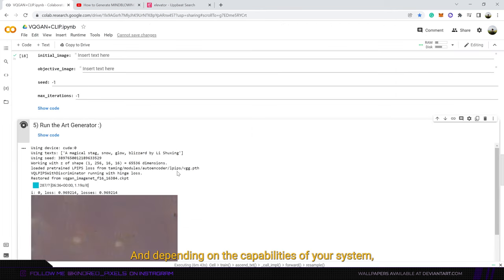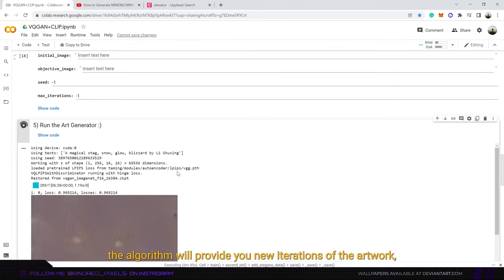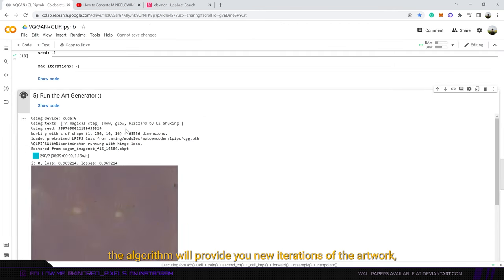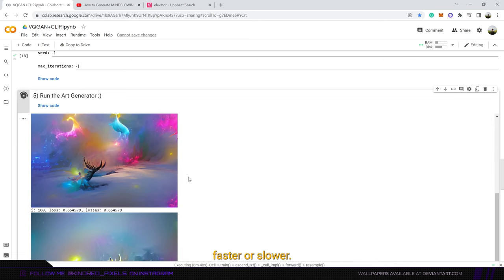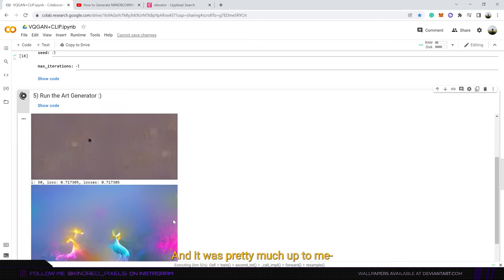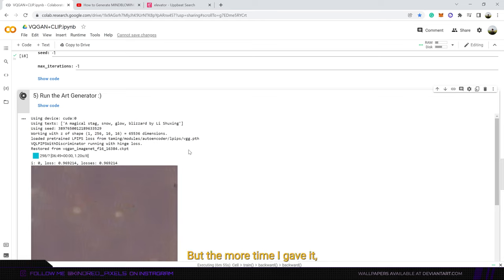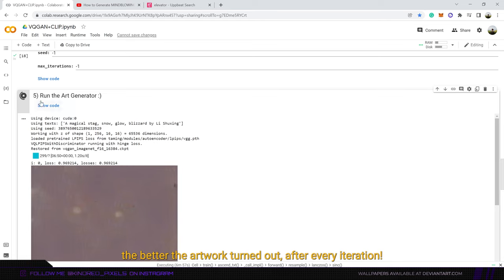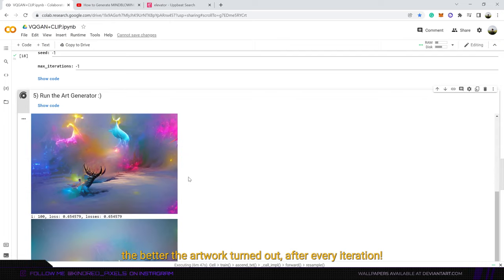And depending on the capabilities of your system the algorithm will provide you new iterations of the artwork faster or slower. It was pretty much up to me to decide when to stop the process. But the more time I gave it the better the artwork turned out after every iteration.